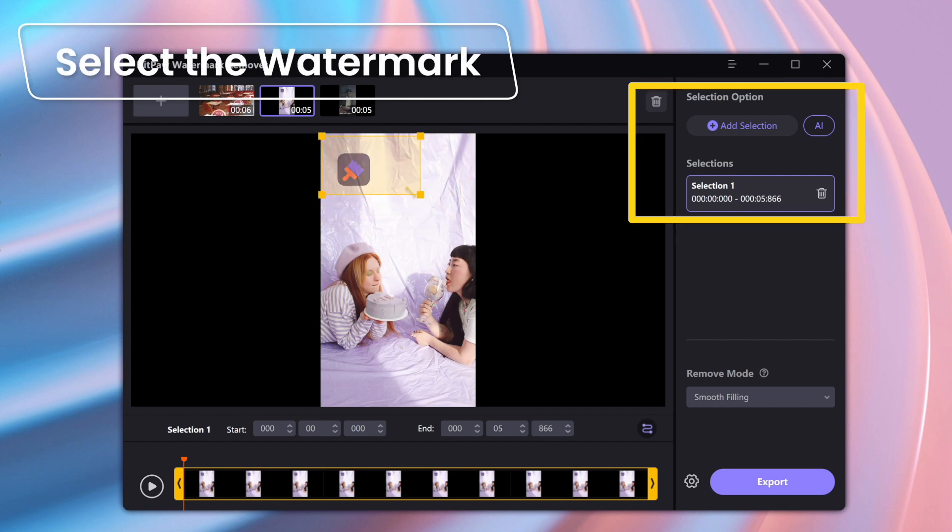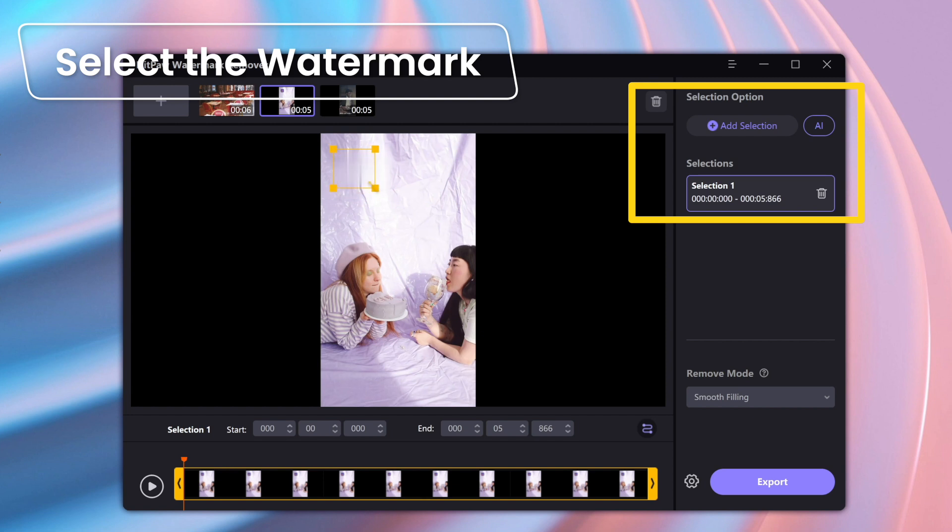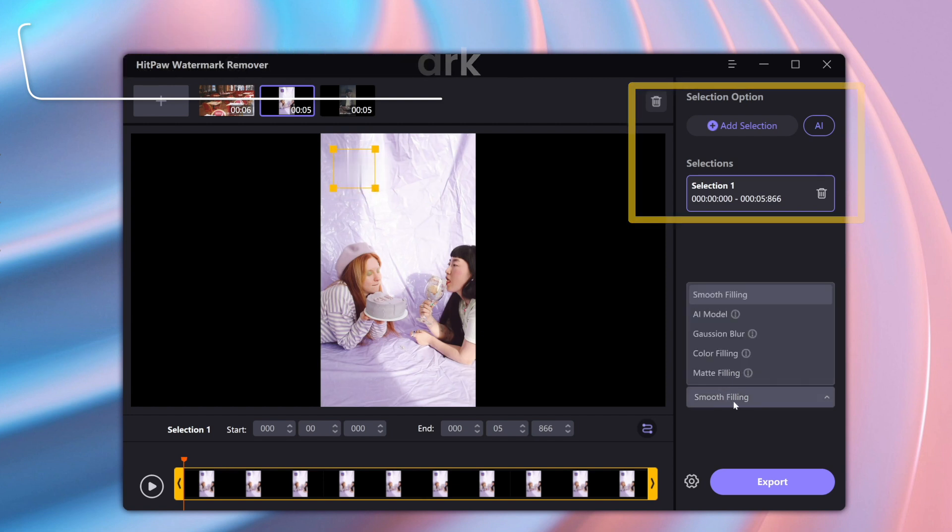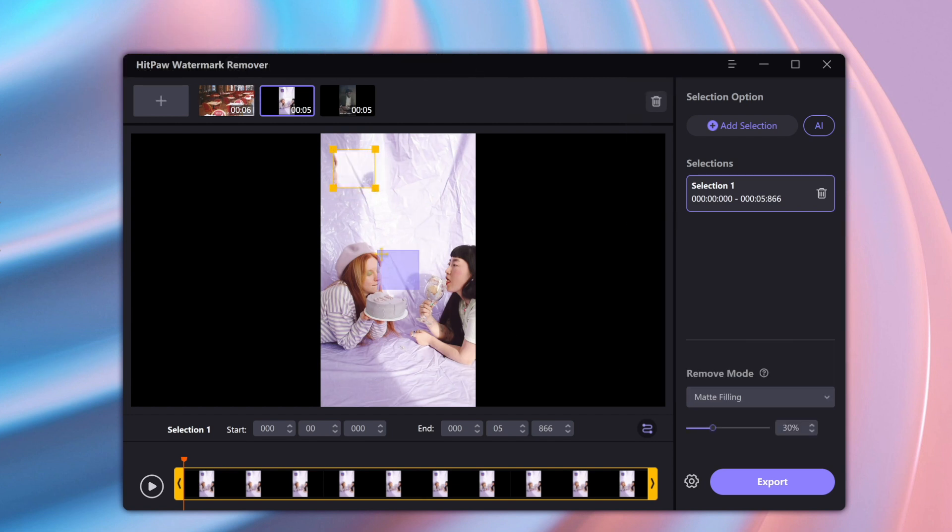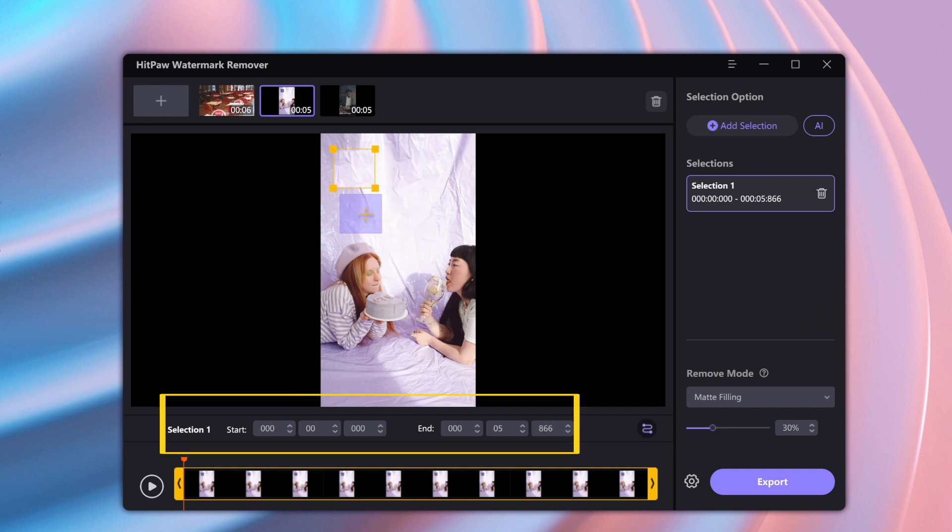Now first of all to remove the watermark, select the area where the watermark is on the video. And you can also select the duration where the watermark is within the video. Now it's throughout the entire video.